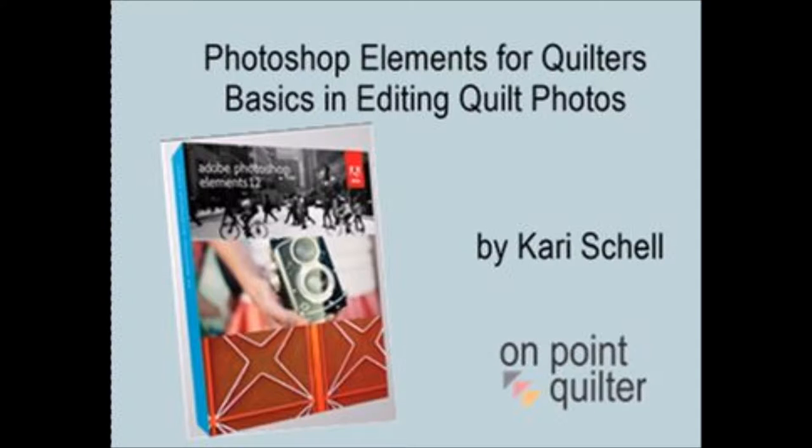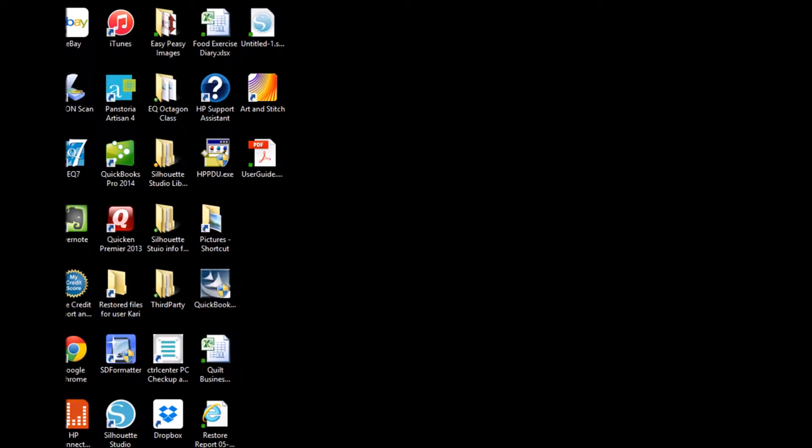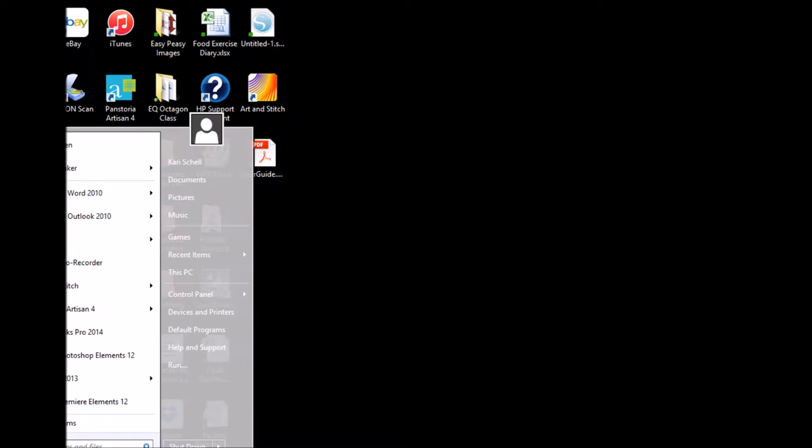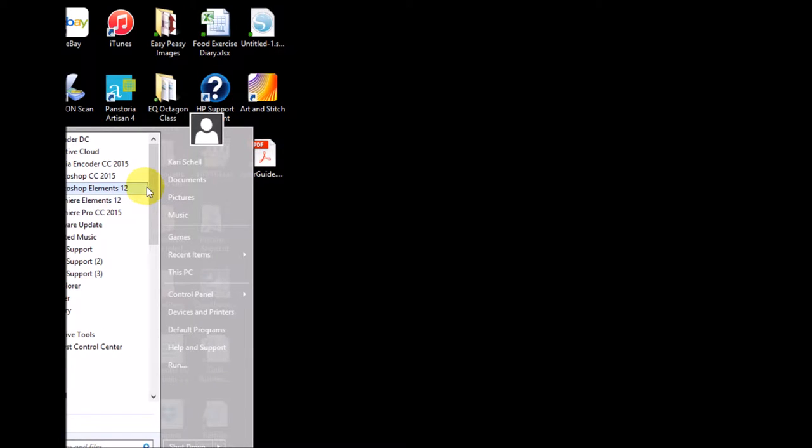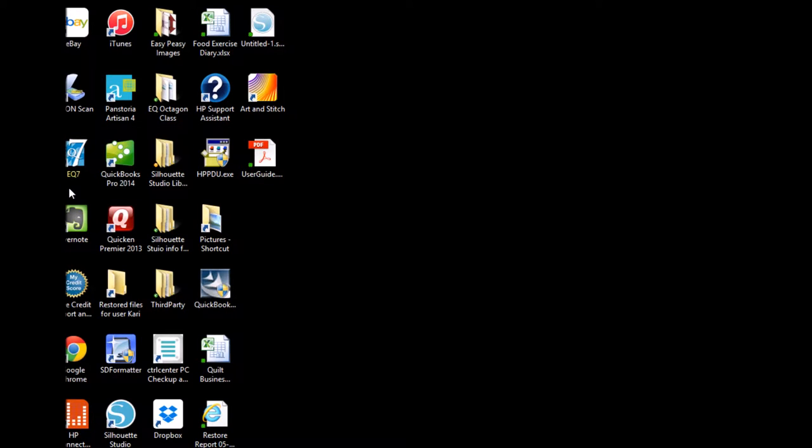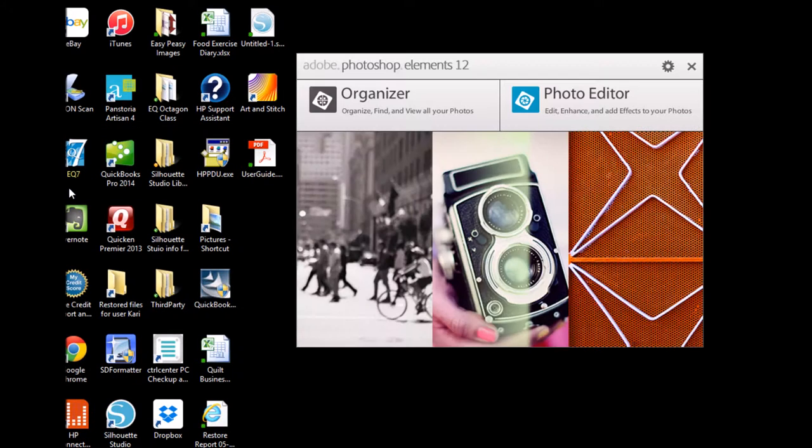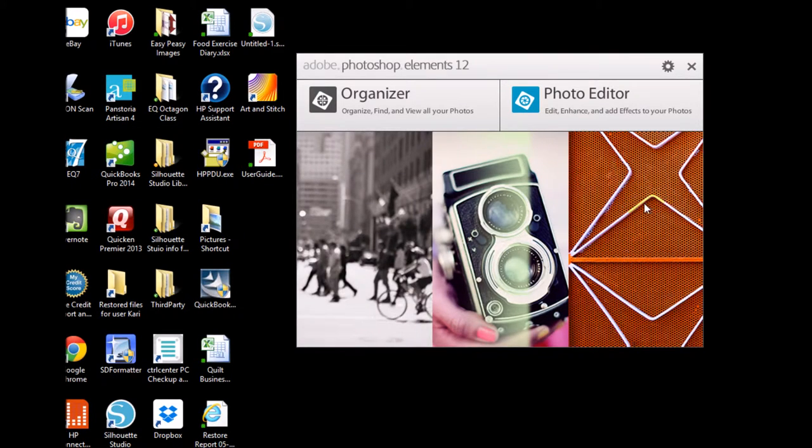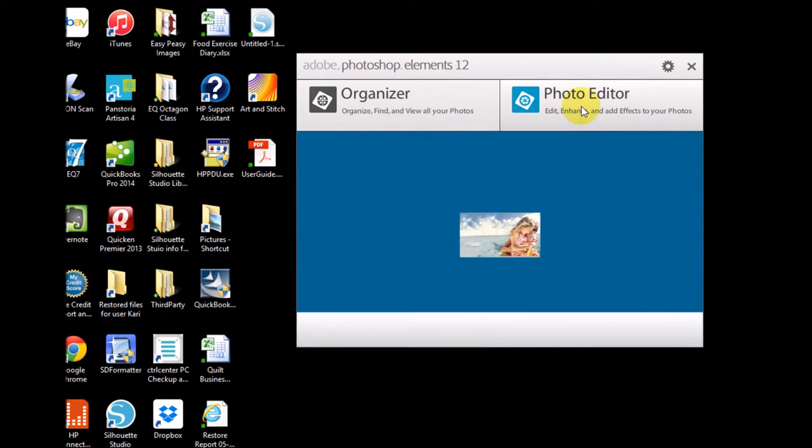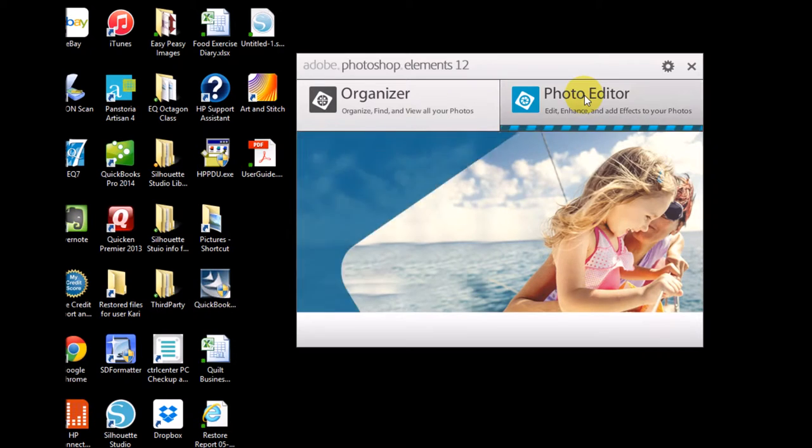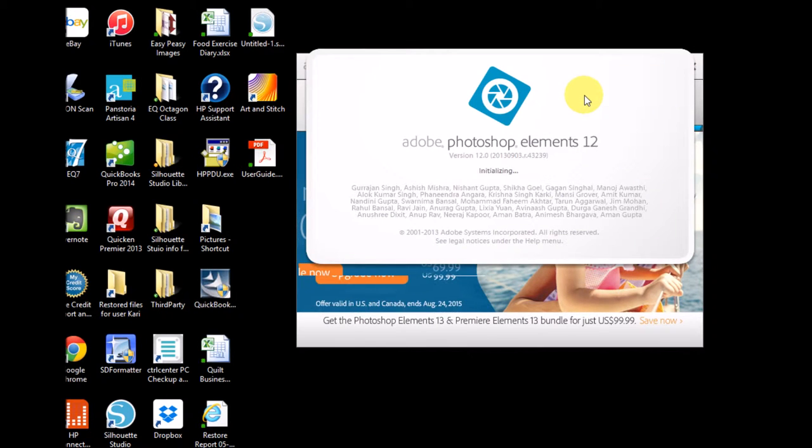In today's video, I will be showing you how I used Photoshop Elements in order to create better results from not perfect photographs. I'm going to start by opening my Adobe Elements Photoshop program and I'm going to just click on the photo editor.